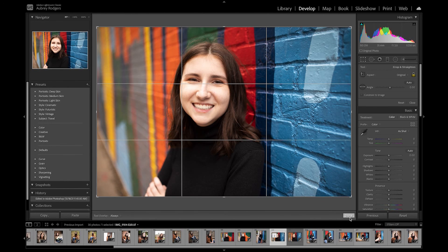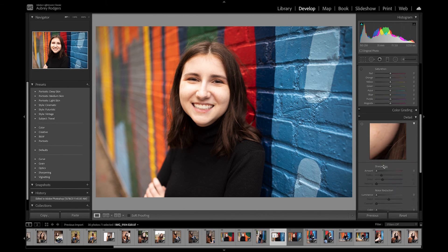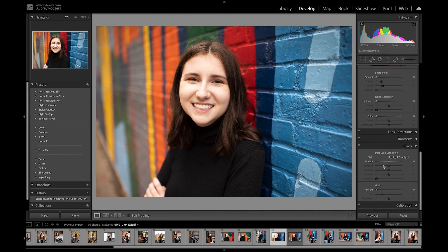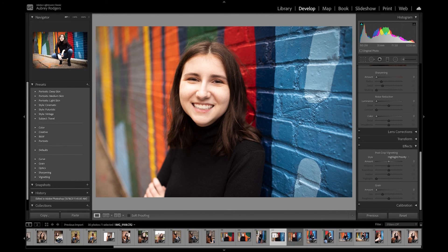Photoshop is really great for some really big heavy editing. I hope this video helps you figure out when to use Lightroom and when to use Photoshop, or at least gives Lightroom a try — especially when you have a subject matter that is fabulous and you don't think you need a lot of heavy editing. Try editing in Lightroom instead of Photoshop. Thanks, and I will talk to you later. Bye.